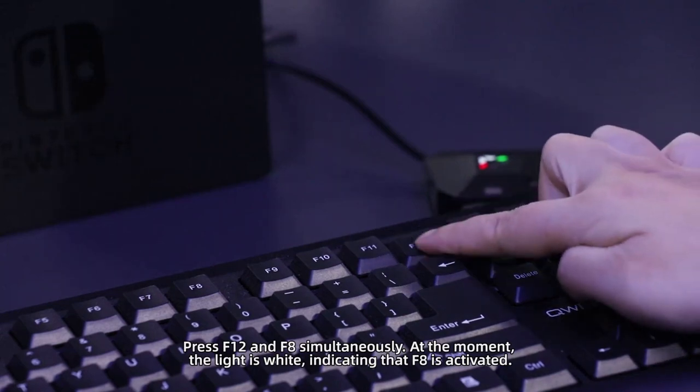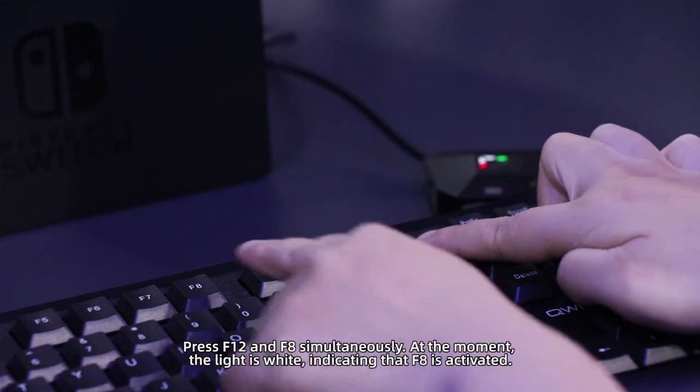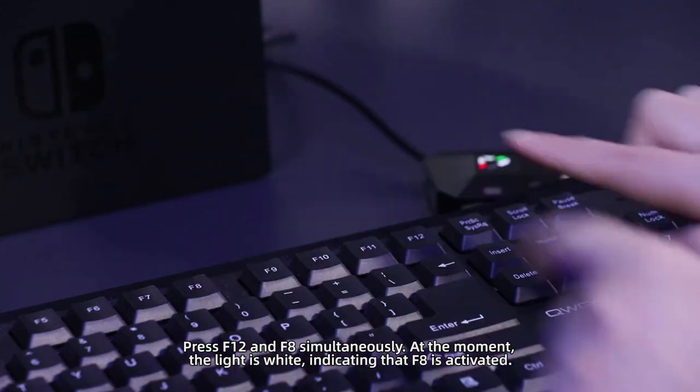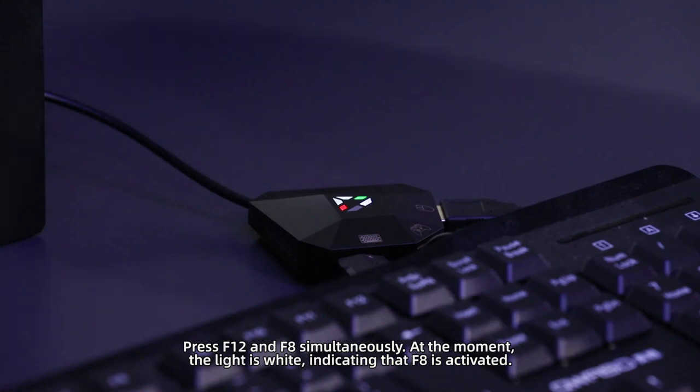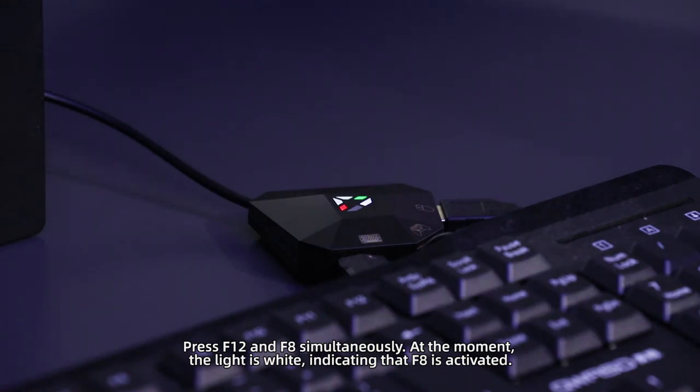Press F12 and F8 simultaneously. At this moment, the light is white, indicating that F8 is activated.